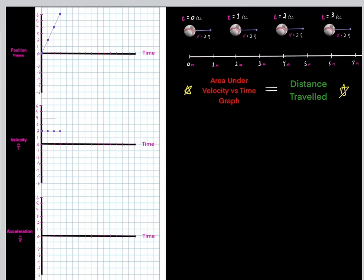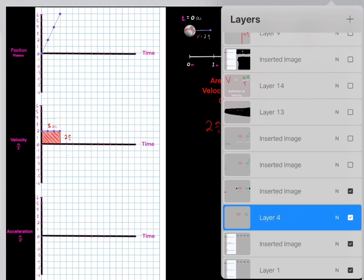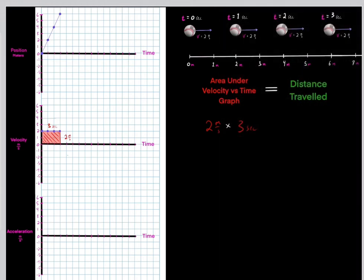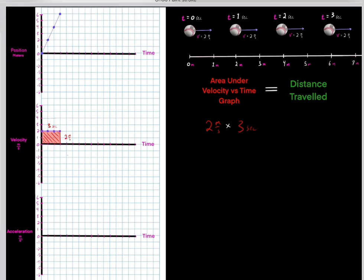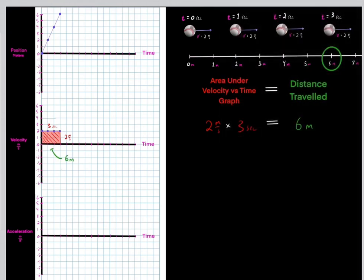What do I mean? If we look at this velocity versus time graph, we see the area underneath it is around six. This is two meters per second, and this is for three seconds. Two times three is six, so this has an area underneath the curve of six. Therefore, if the area underneath this curve is six, then we know during this time interval the ball traveled six meters.